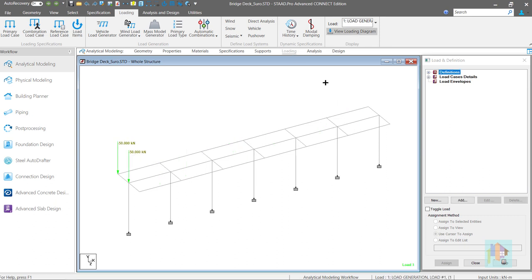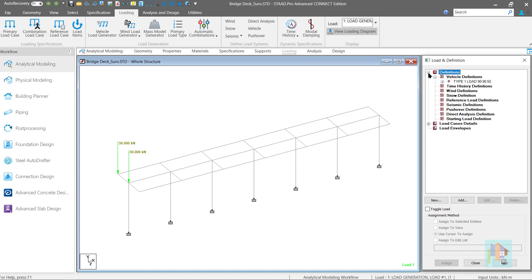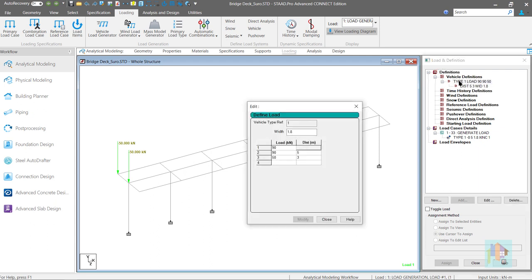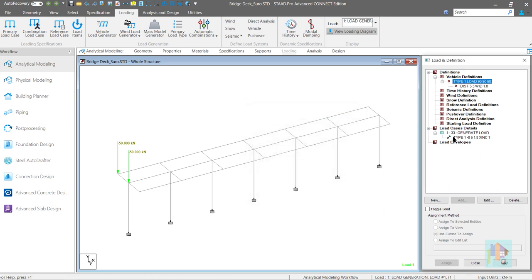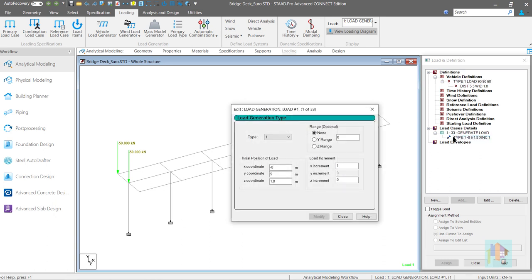Basics of vehicle definition and load generation are already covered in my previous sessions on moving load and you can check those to know how we can add wheel load and axle distance in vehicle definition and apply that load on any part of the structure using correct reference point and load increment value.